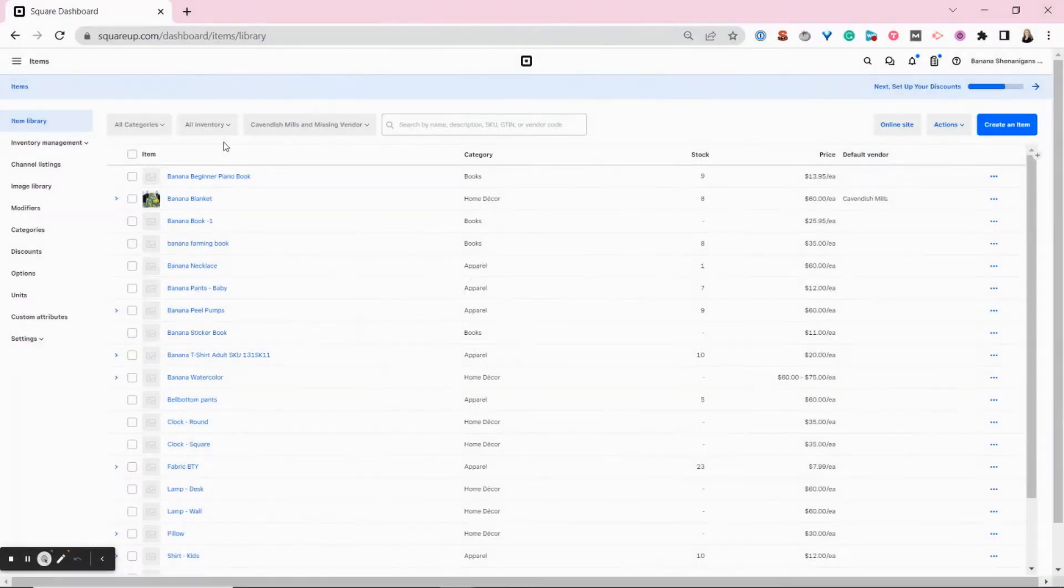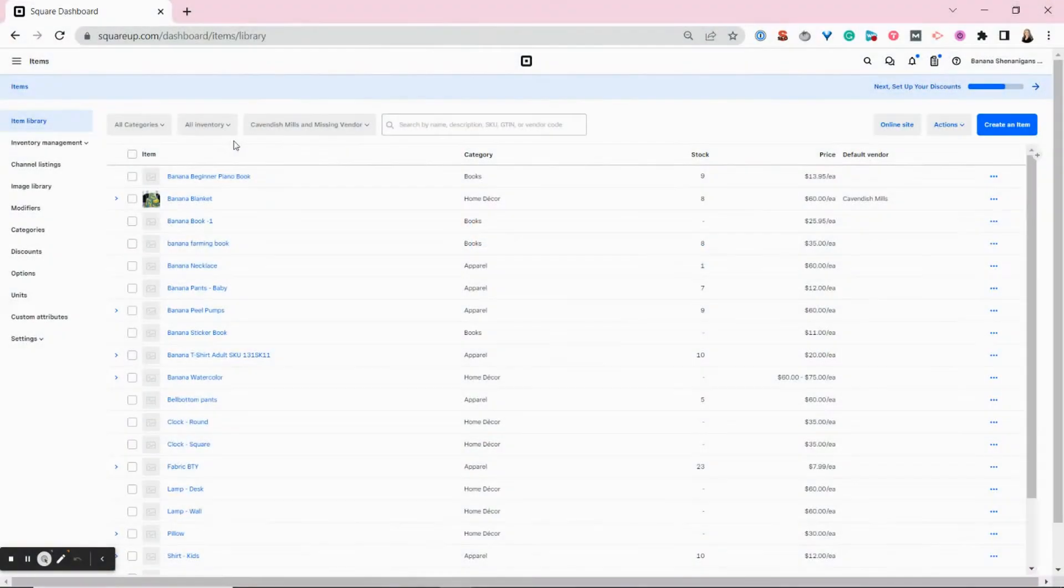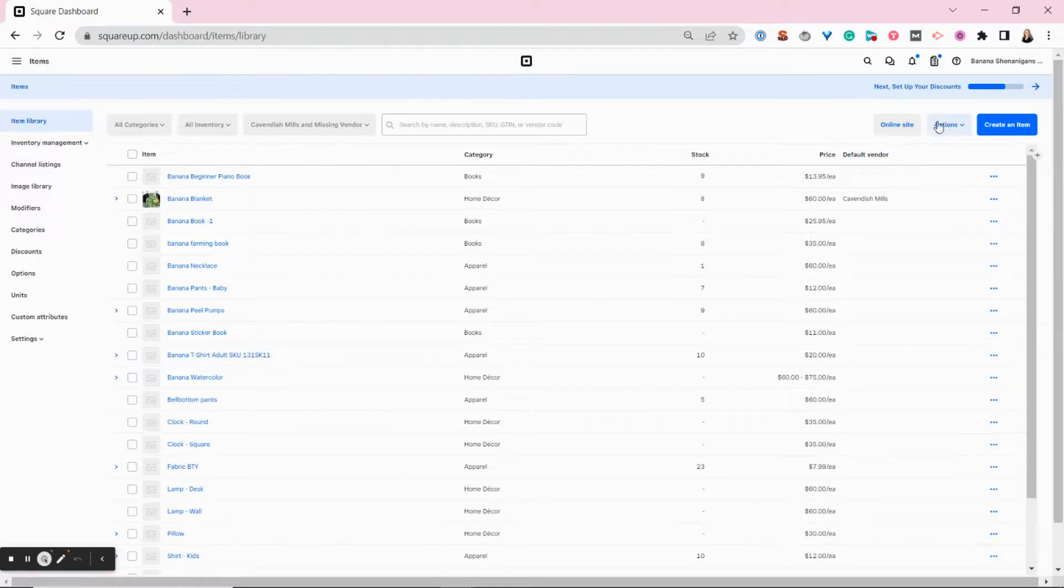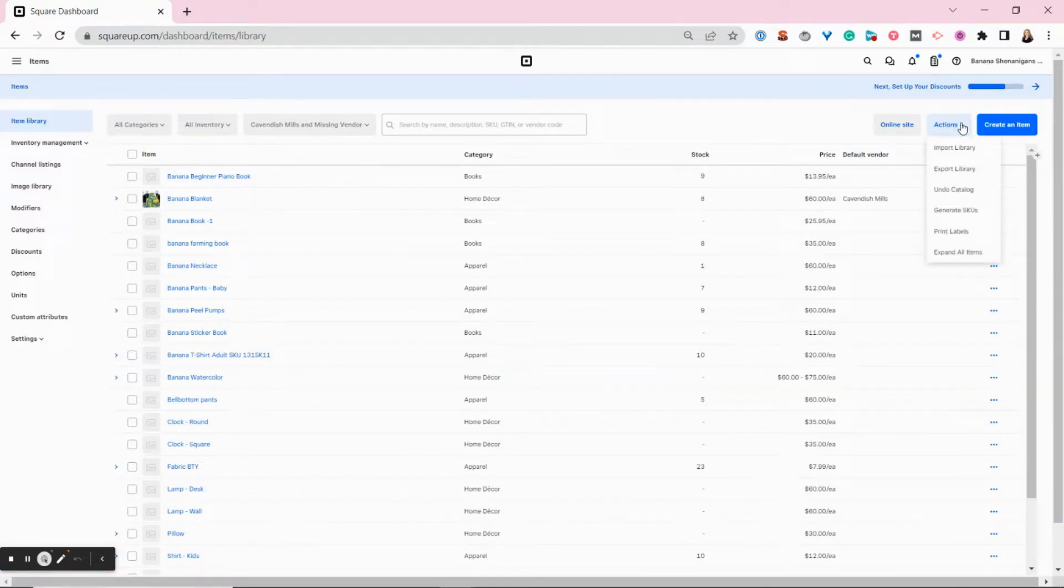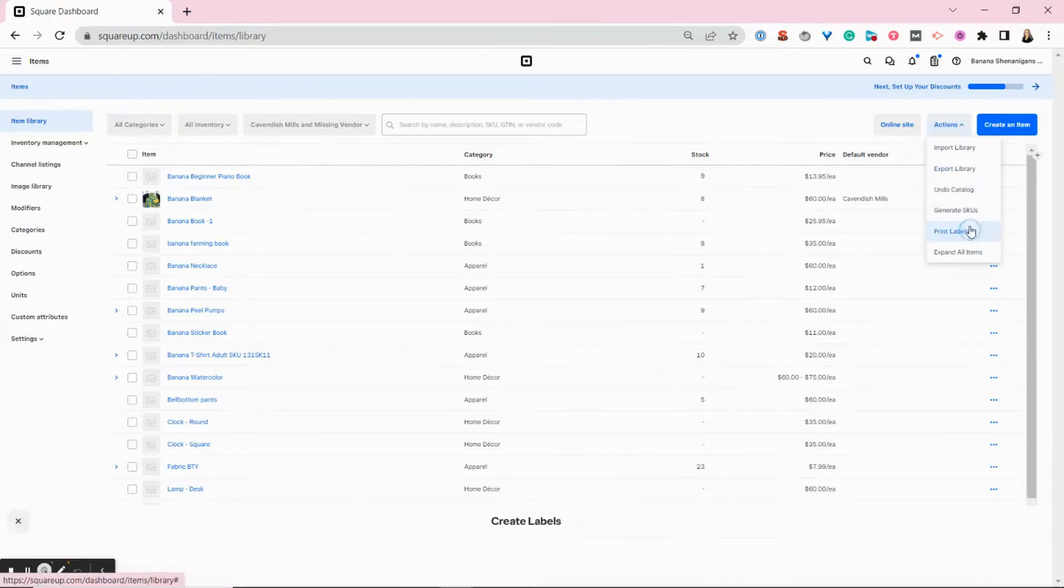In addition to these features, you can also print barcode labels directly from your Square inventory dashboard, even for items that are brand new and you just received. You go to your item library, and then you scroll over here to the right hand side, this actions tab where you can do a lot of things, but we're going to scroll down to print labels here.